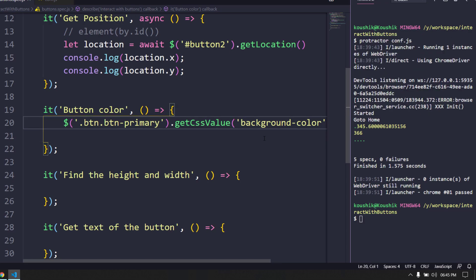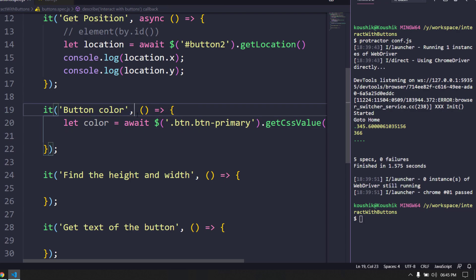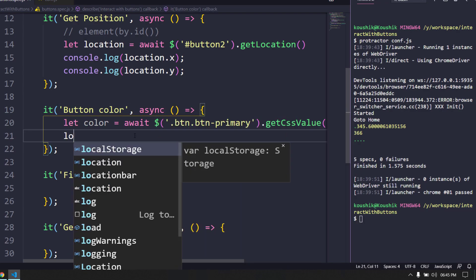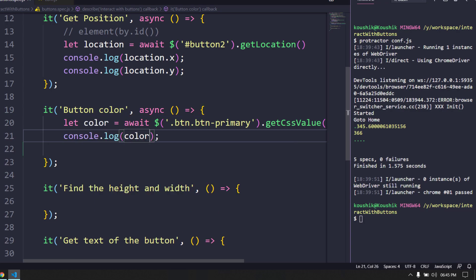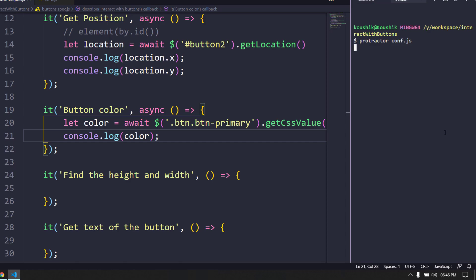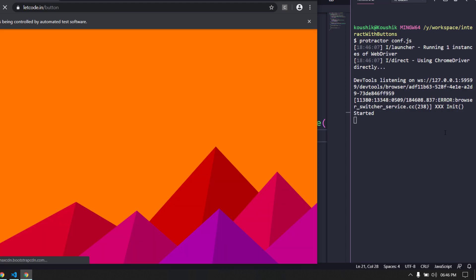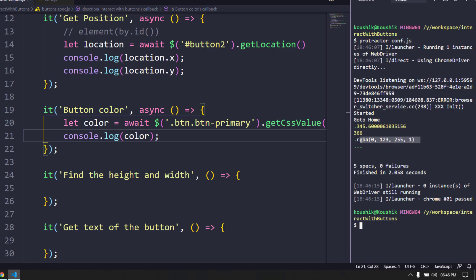I'll store the result in a variable called 'color'. Since getCssValue() returns a promise, I use await and mark the function async, then log the color. When we run the script, we get the RGBA value — remember, getCssValue() always returns the RGBA value, not the actual color name.